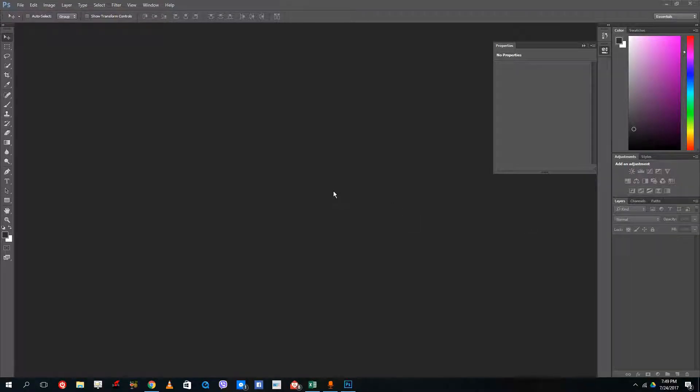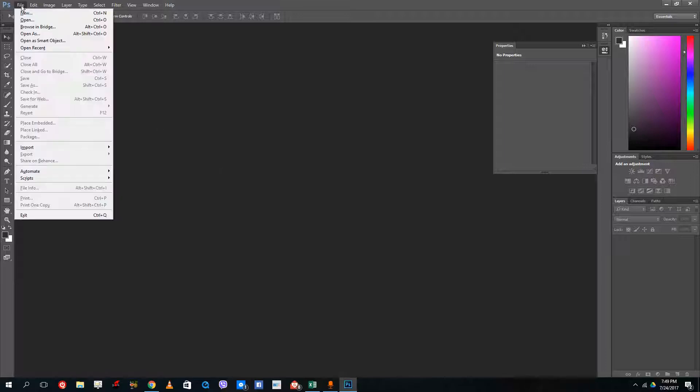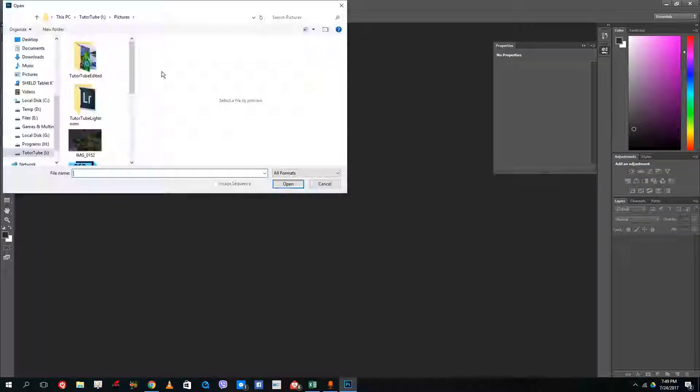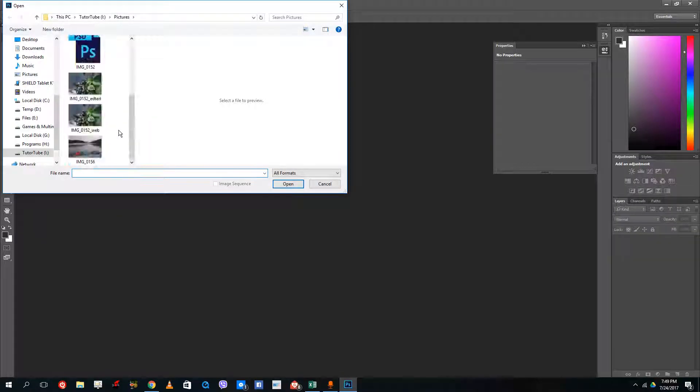Hello YouTube and welcome to lesson 16 of the Photoshop tutorial series. Today we're going to look at something called mirroring of photos.